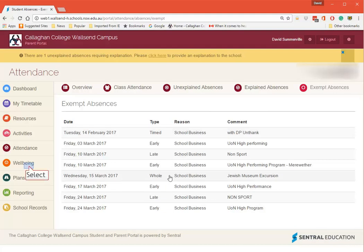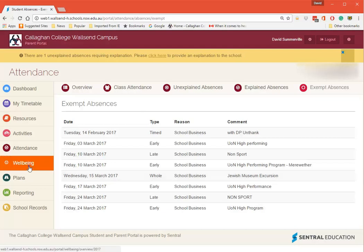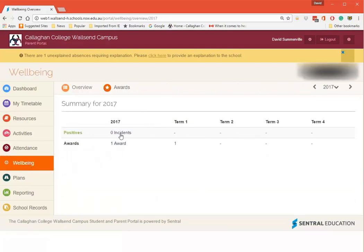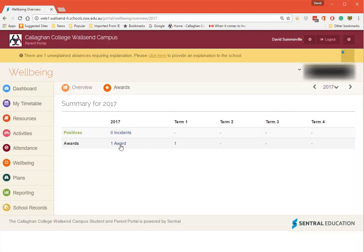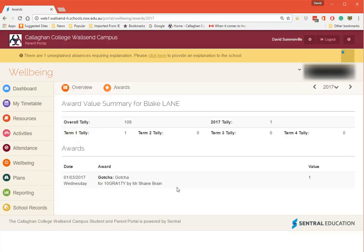When we click down here on Wellbeing, you'll see here that you've got access to Positives and to Awards. You can click on them and see what's happening.